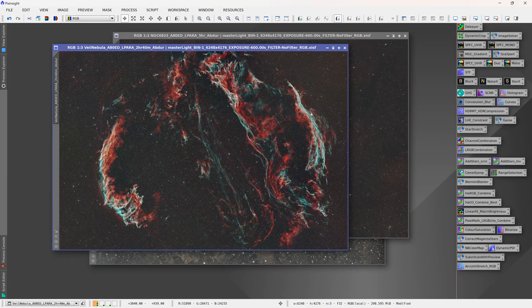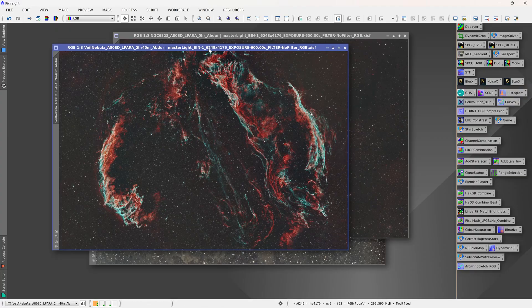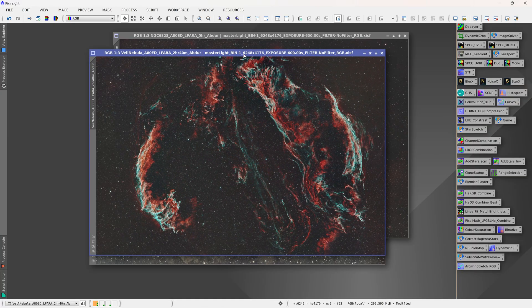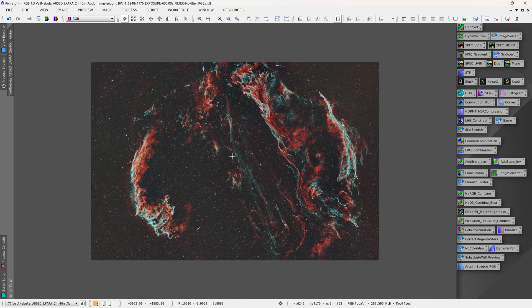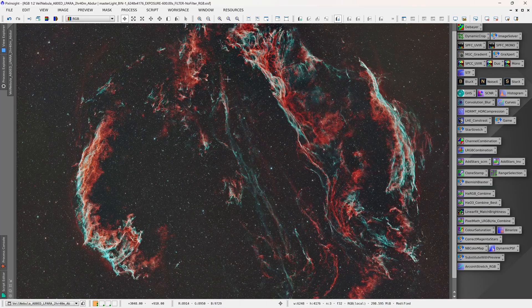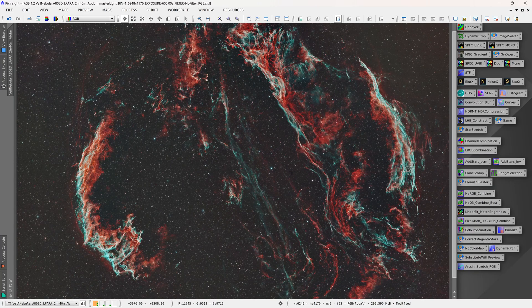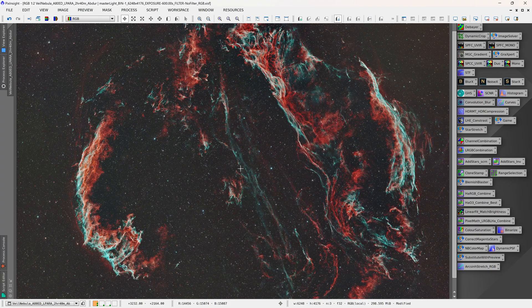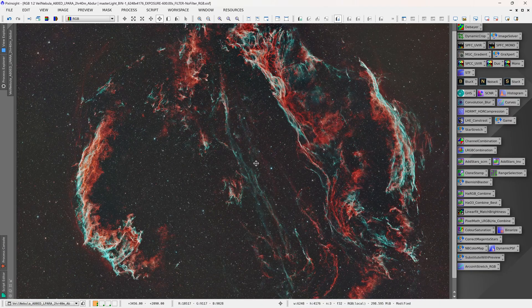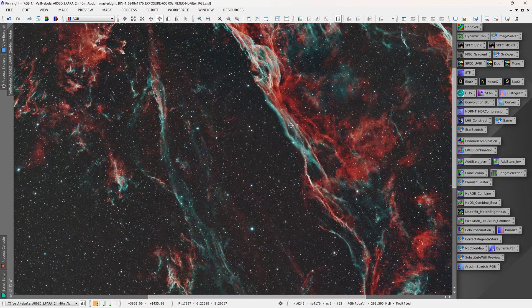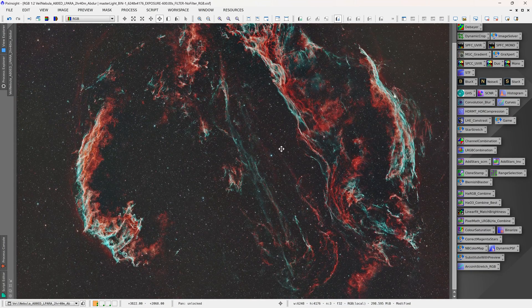Now let's take a look at some of the processed images to see what we can actually get. Now this is after processing and this was taken with the 2600 MC. This is 2 hours and 40 minutes of data in total from my Bortle 6 to 7 location, so I'm not at a dark site or anything. I image from the city.